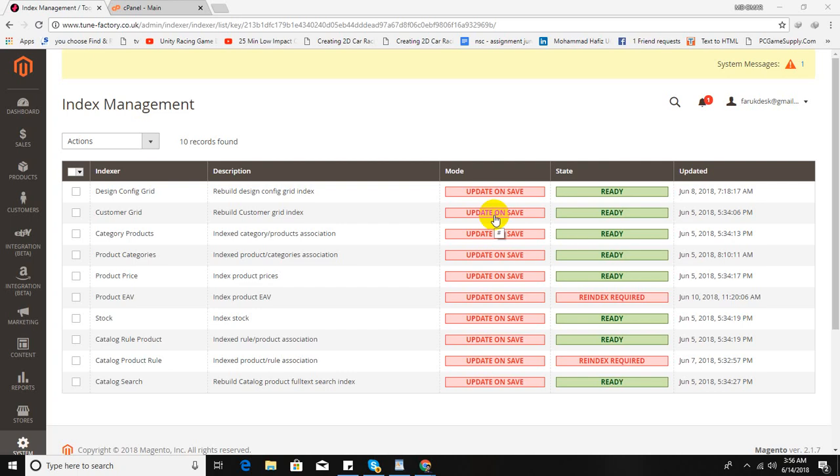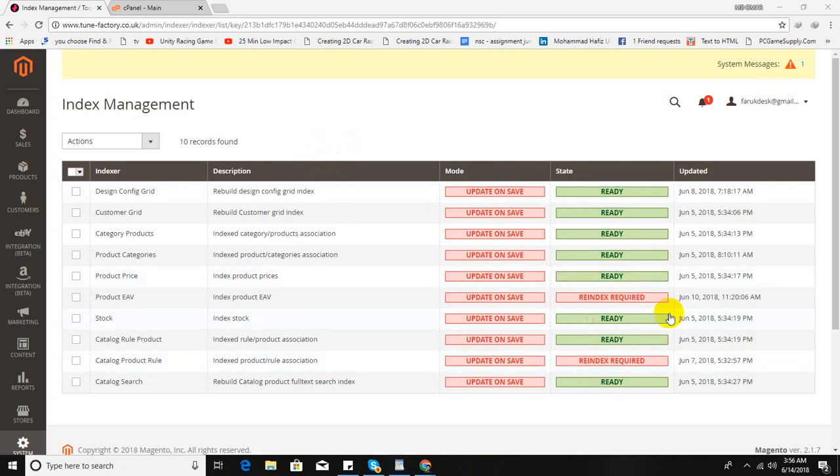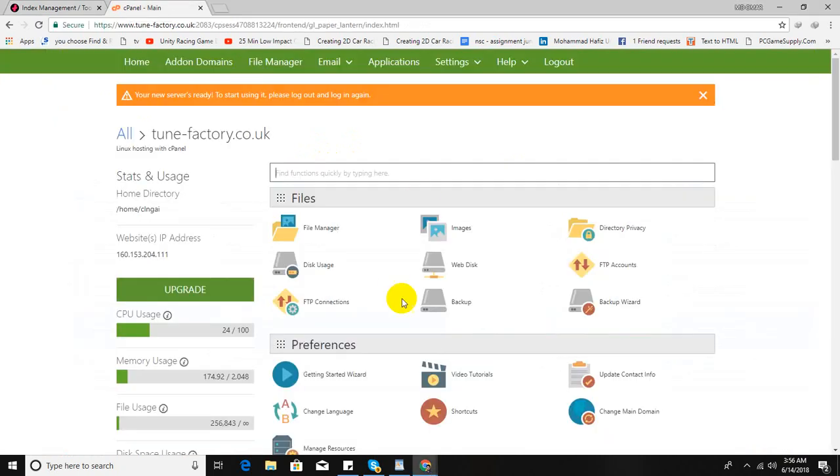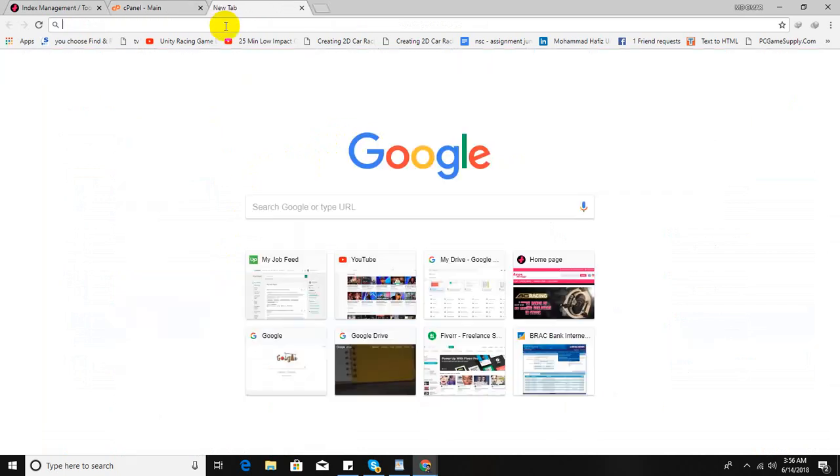Hey guys, this is Omar. In this video, I'm going to show you how you can solve this reindexing problem in Magento 2. So let's start. I am a cPanel user. At first, I have to download a software called PuTTY.